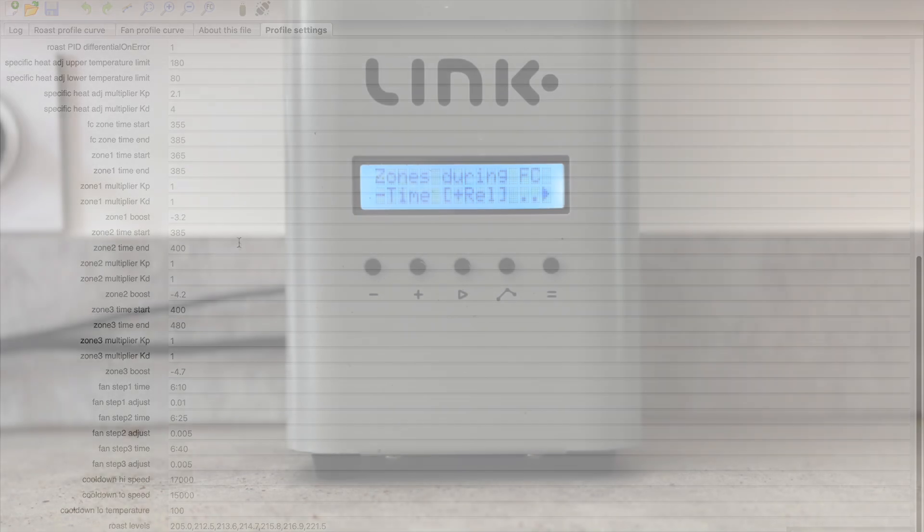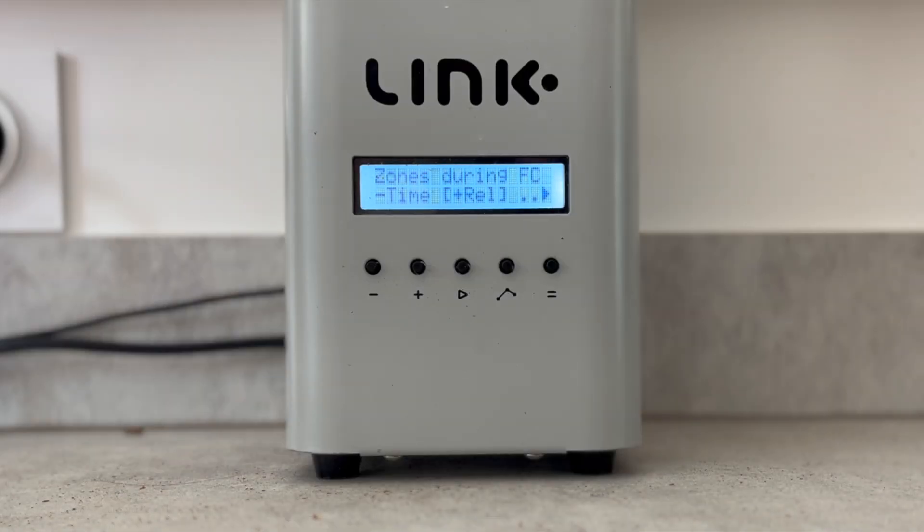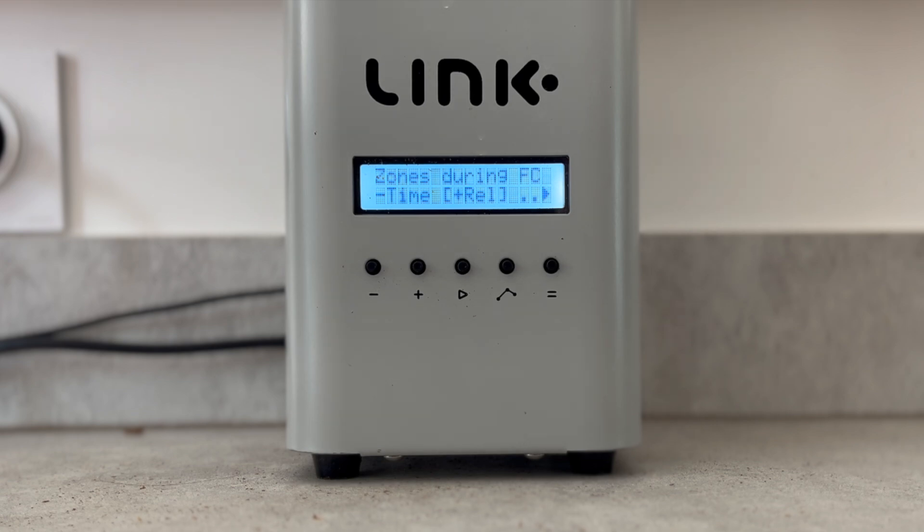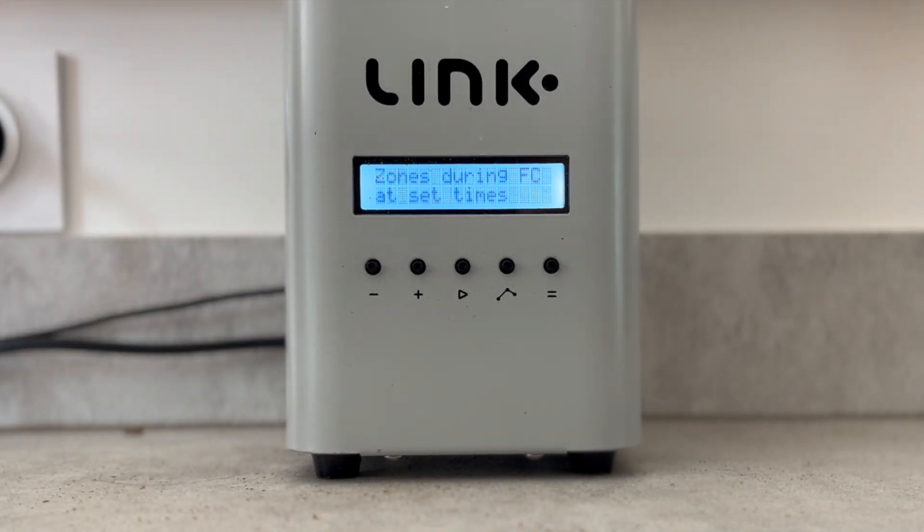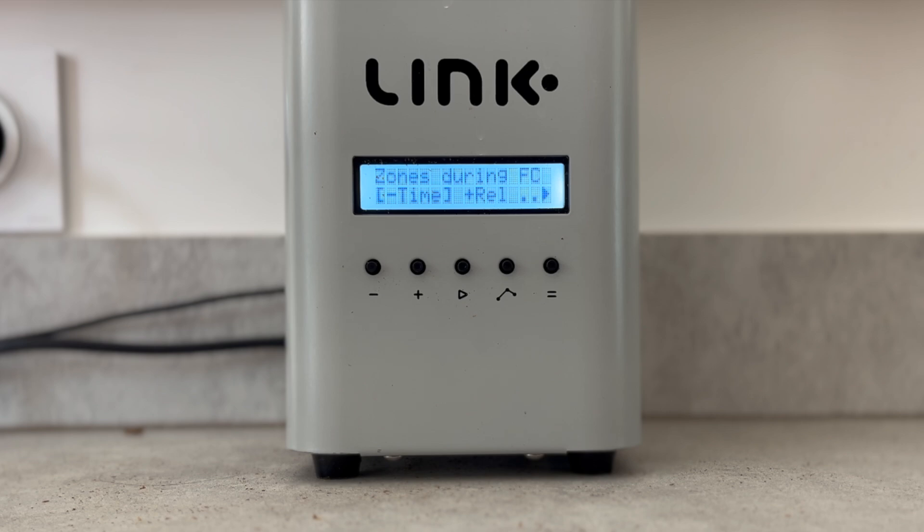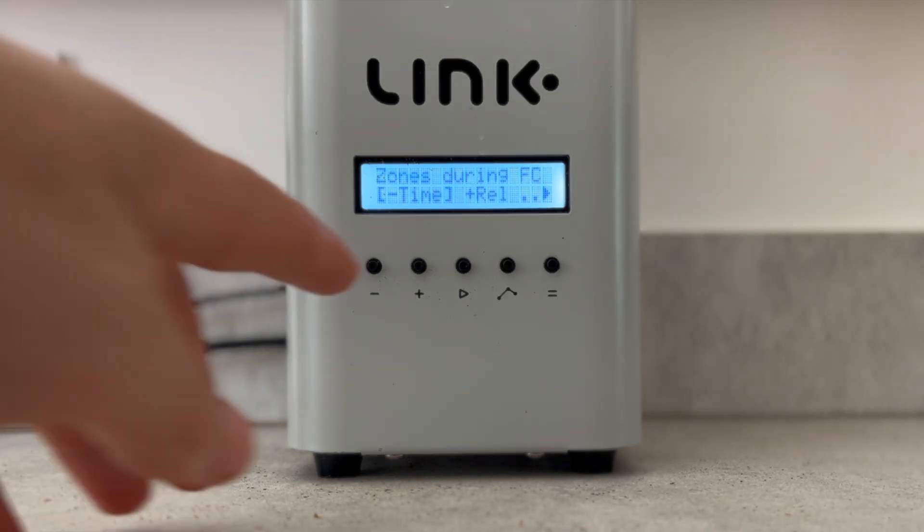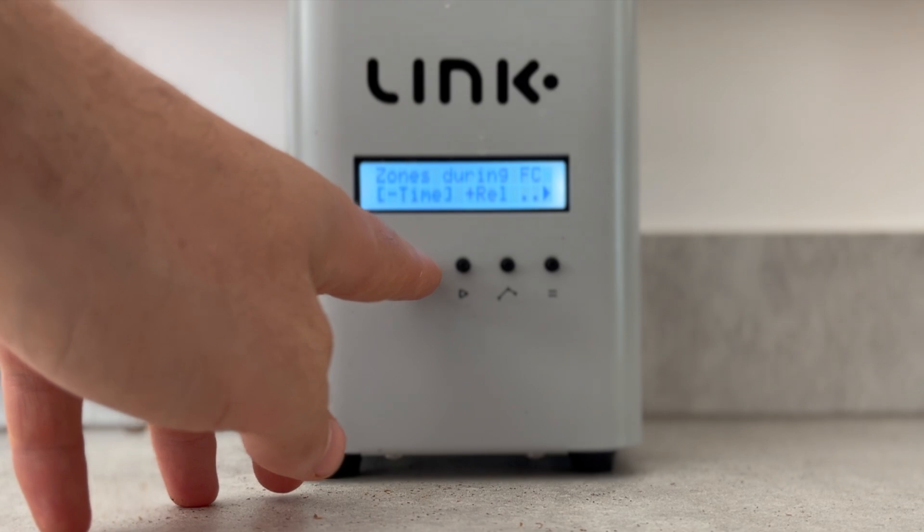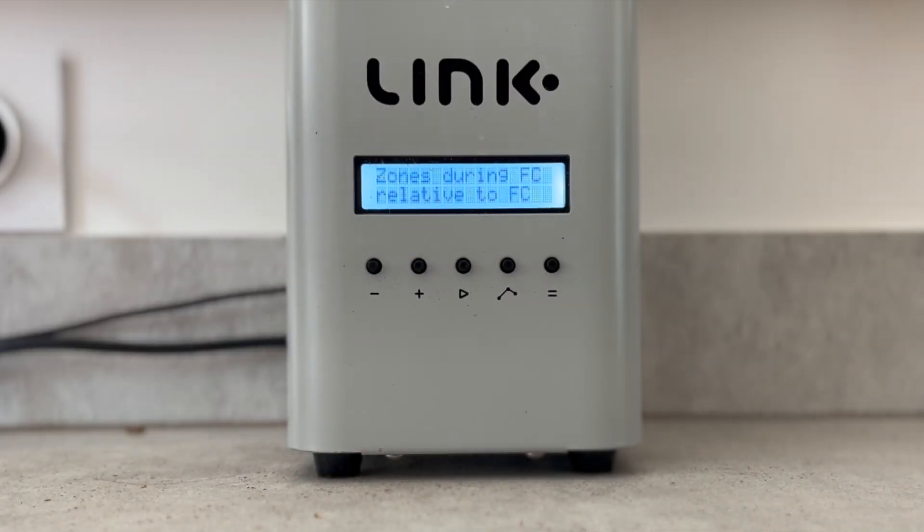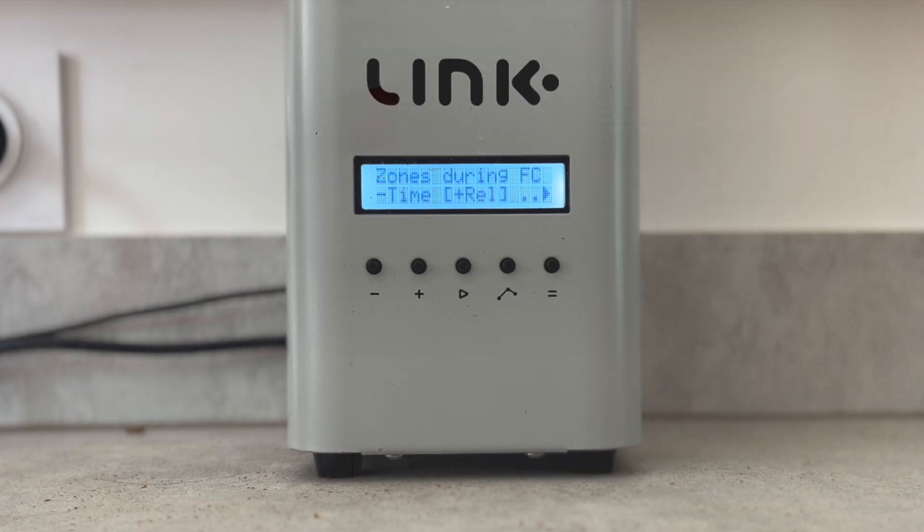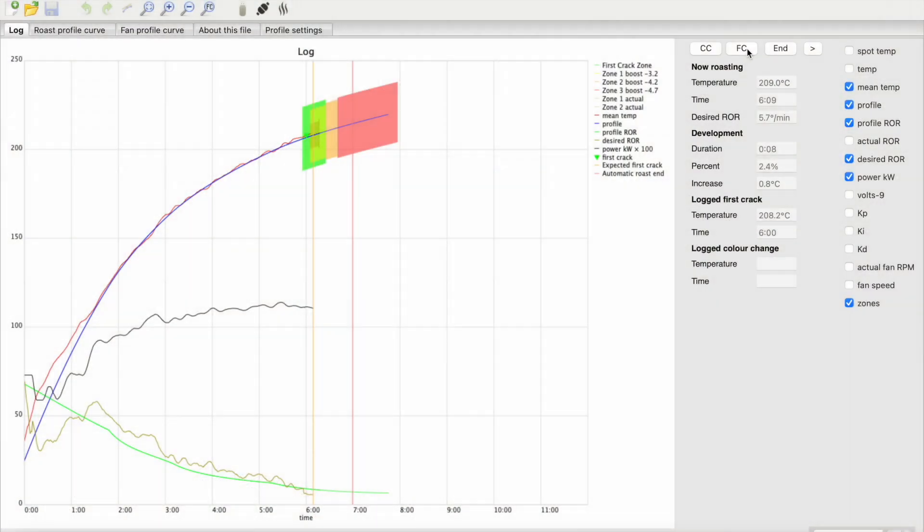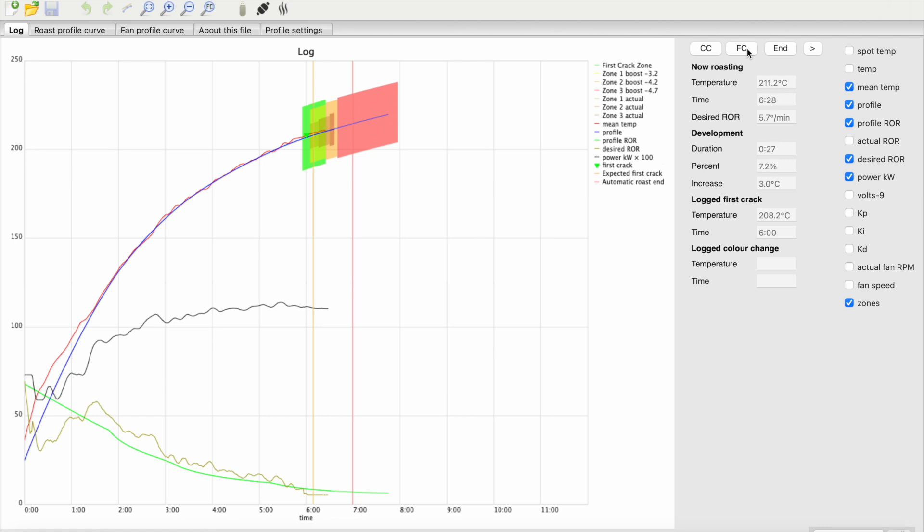Additionally, we have allowed for the activation of these zones to be set by either time or DTR. Setting by time is suitable for a regular user who does not typically manually log the point of the first crack. Setting by DTR activation is for a more advanced user who wants a precise development percent. Either trigger priority allows the three zones to provide better control over curve consistency and heat increase during the development phase by adjusting the minimum rate of rise setting in each section accordingly.